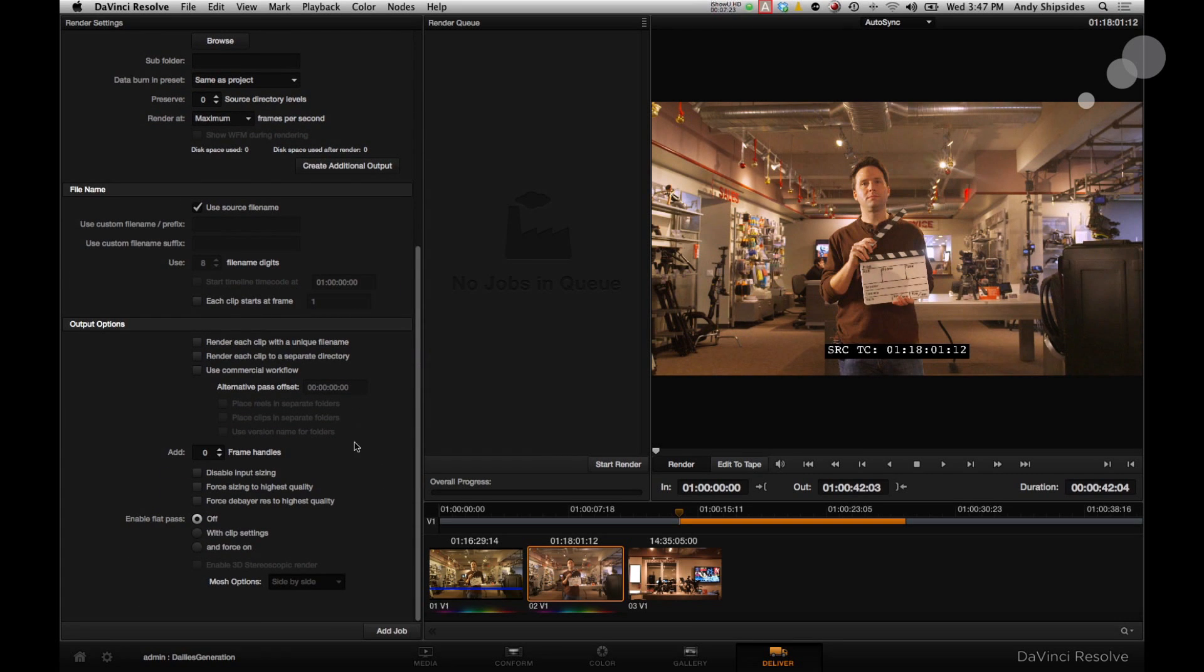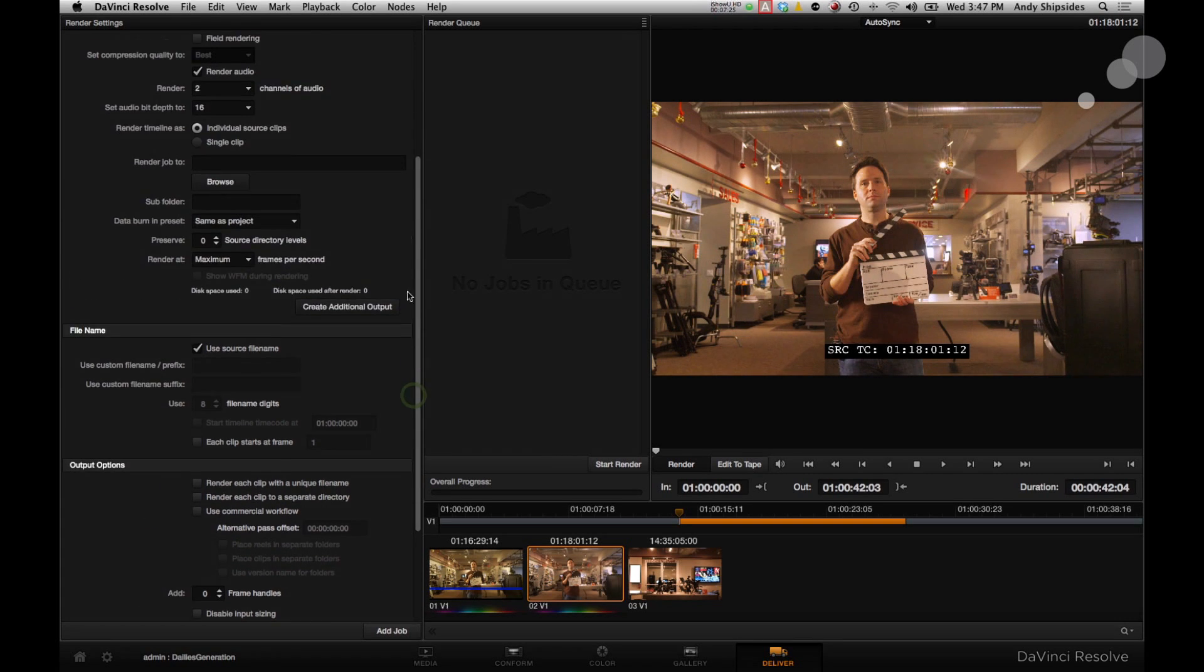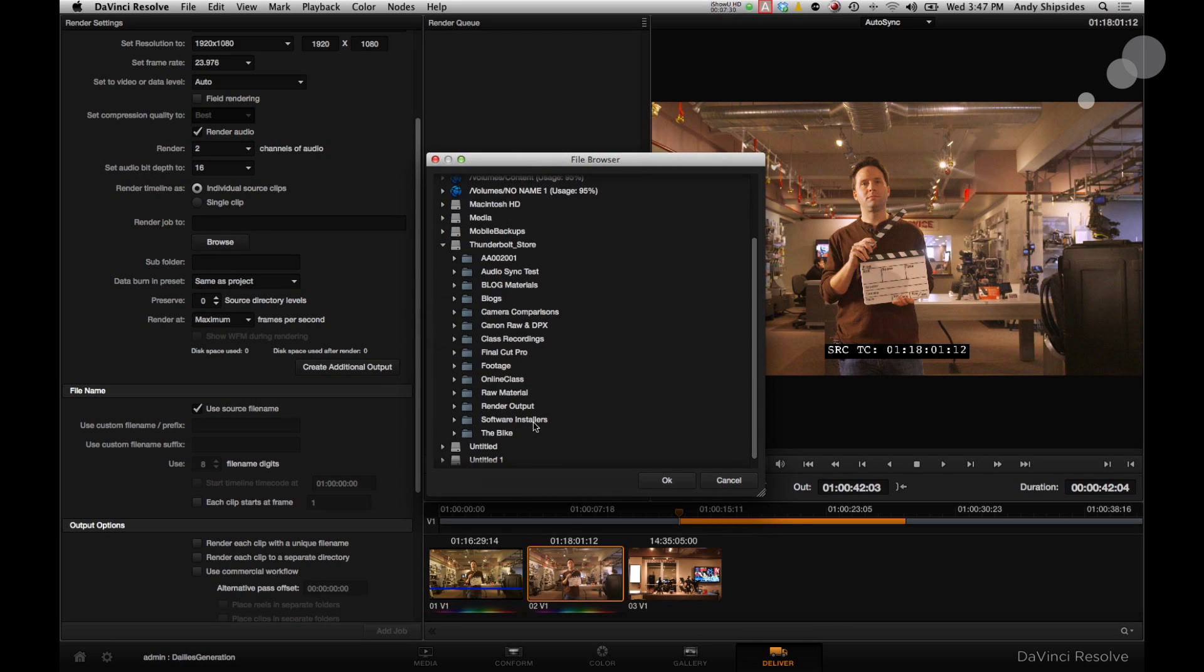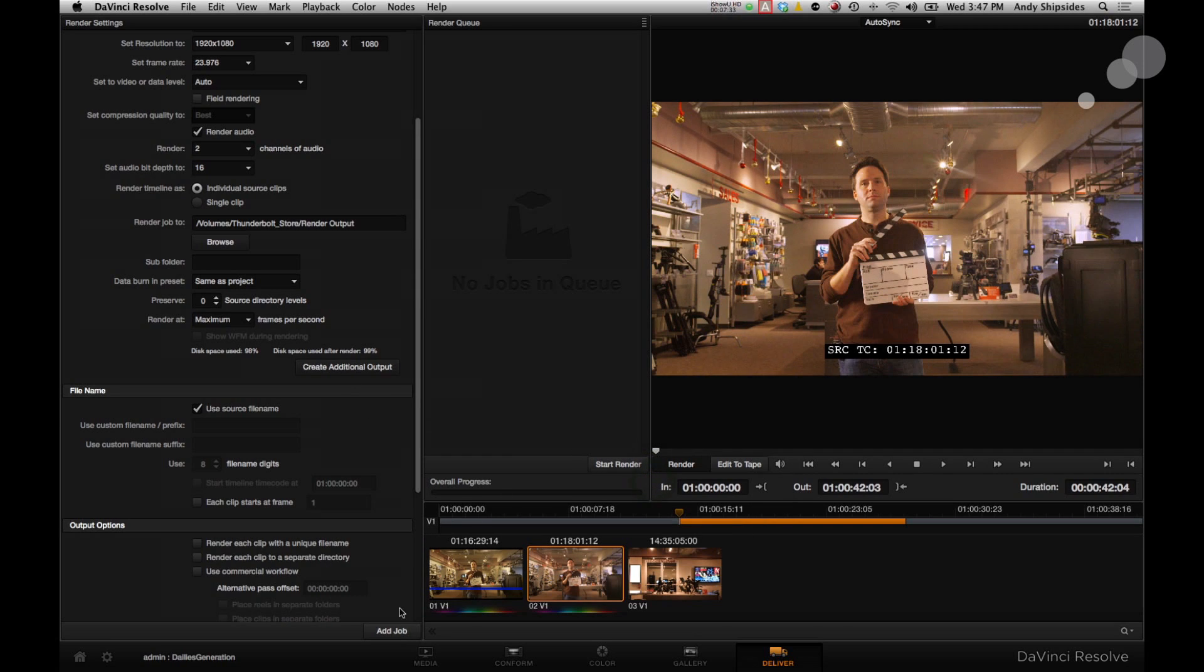Great. That's it. I like that. I'm just going to choose finally a render job to area. I'm going to choose my Thunderbolt. And I'll say render output folder here. Great. Awesome. Add the job to my queue. And when I'm ready, I can start the render process.